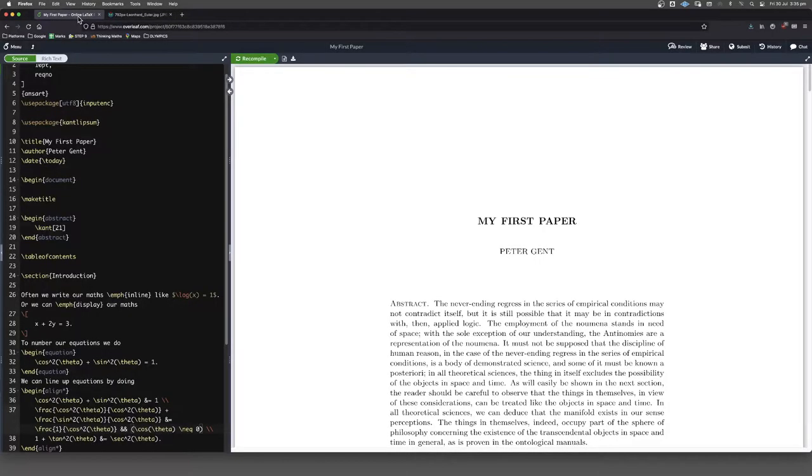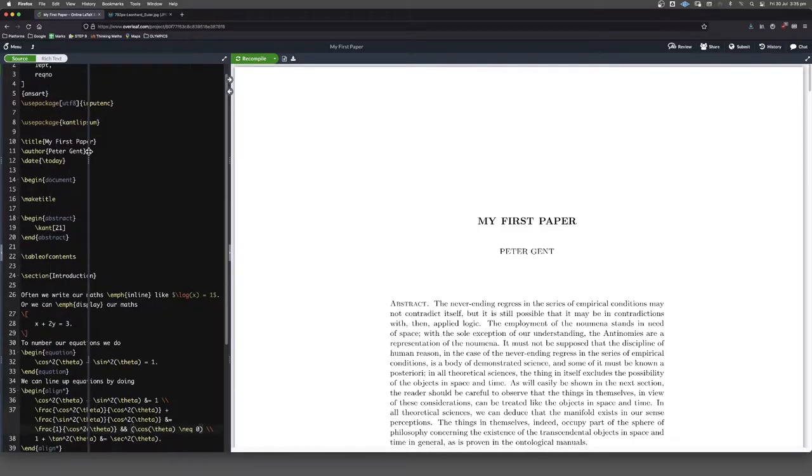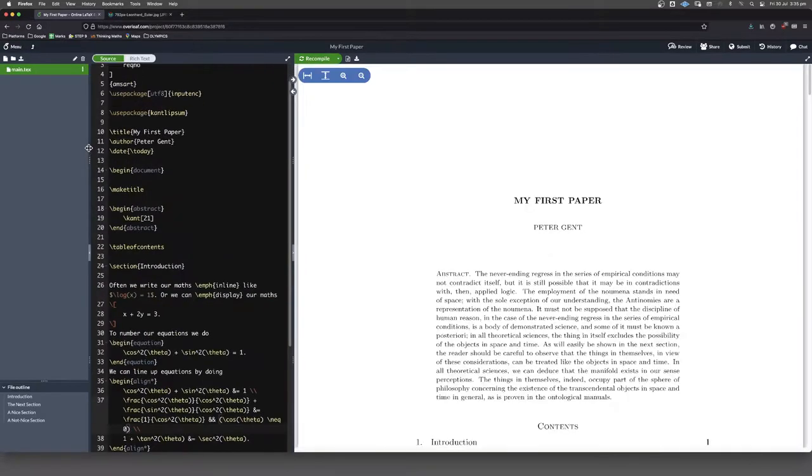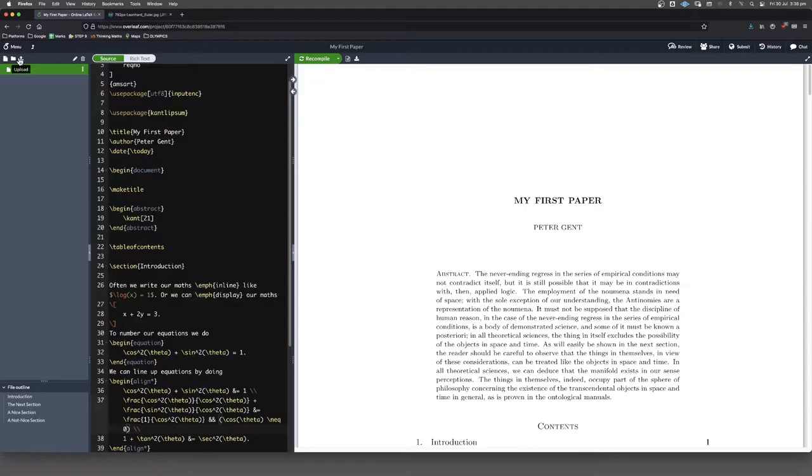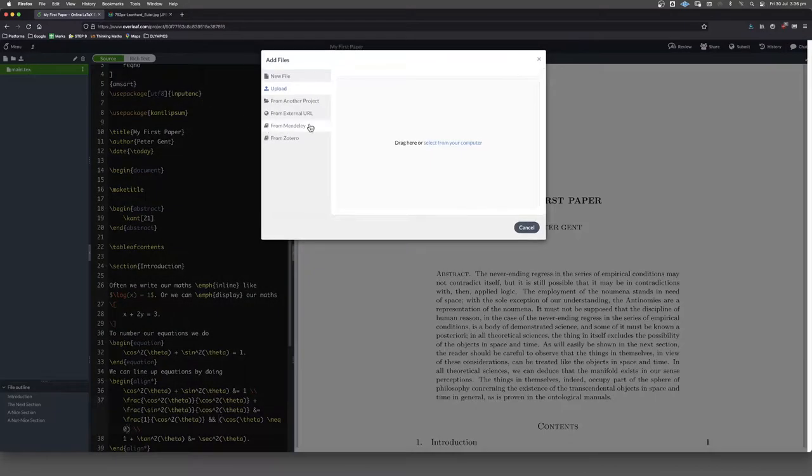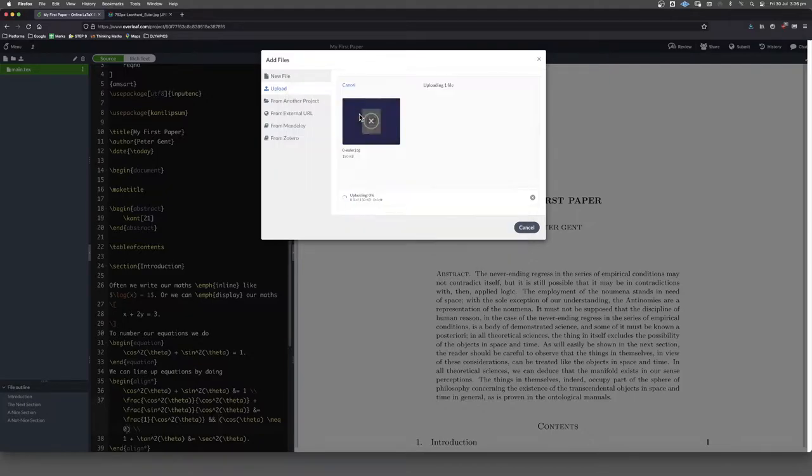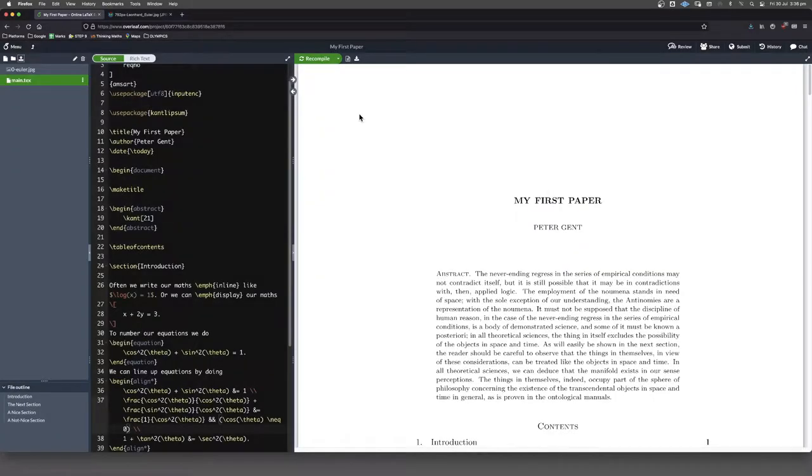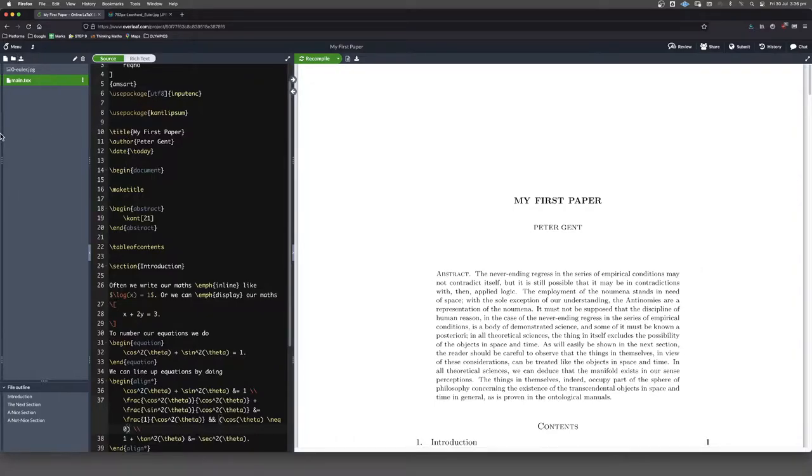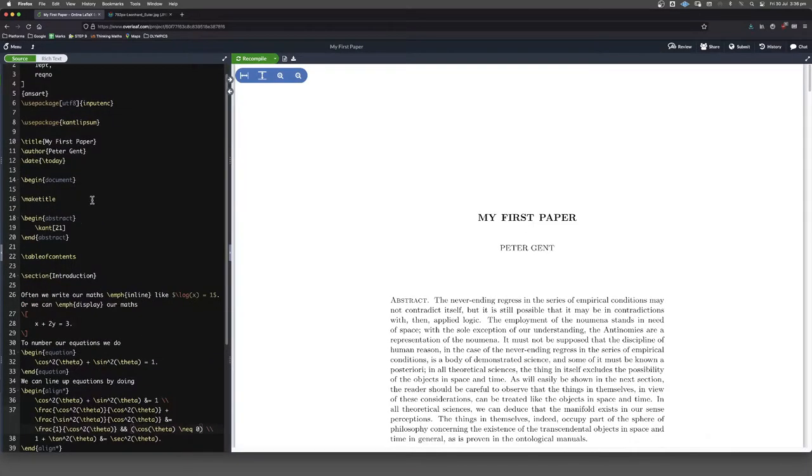Now, first thing we need to do if we're using Overleaf, which we are here, I'm just going to expose this again. So I've got my upload icon and then you can either drag and drop or you can go searching for it on your computer. There it is right there. So now that we've uploaded it, we can just put that back.